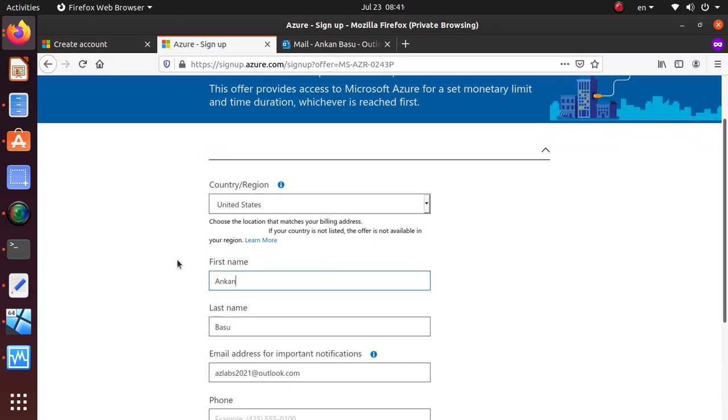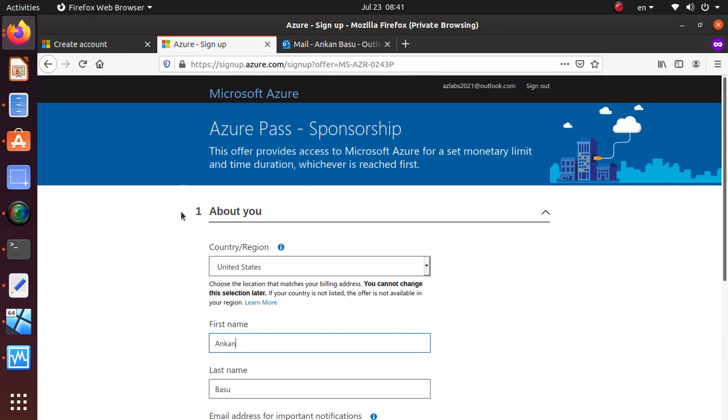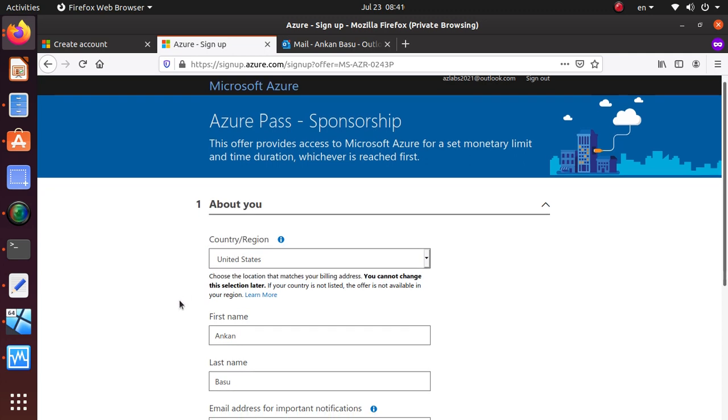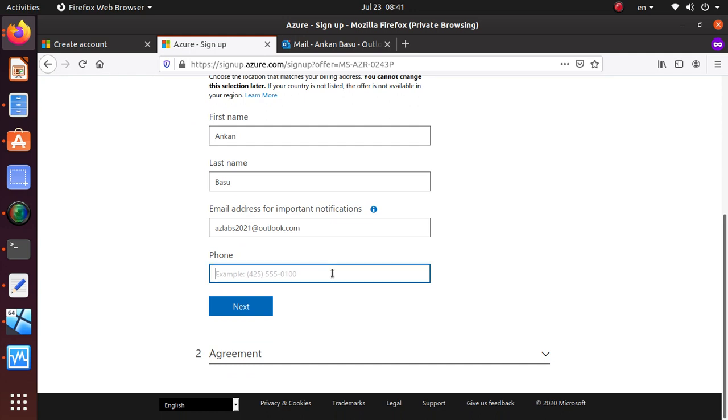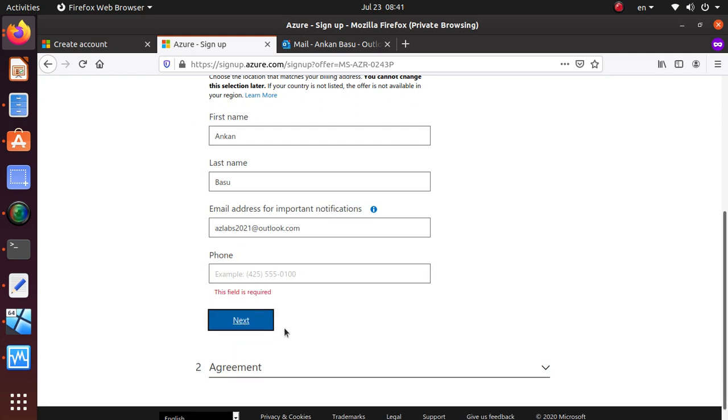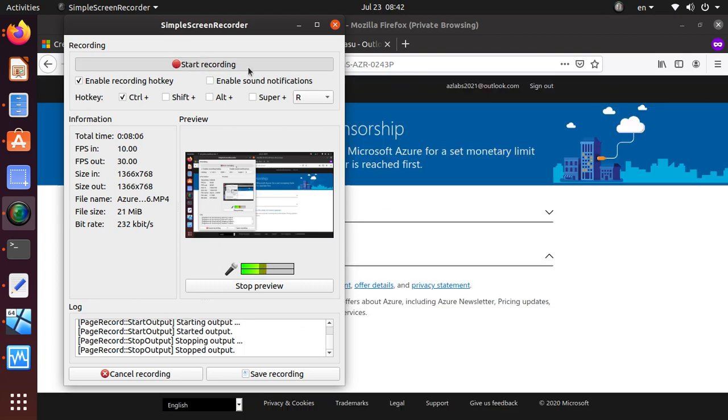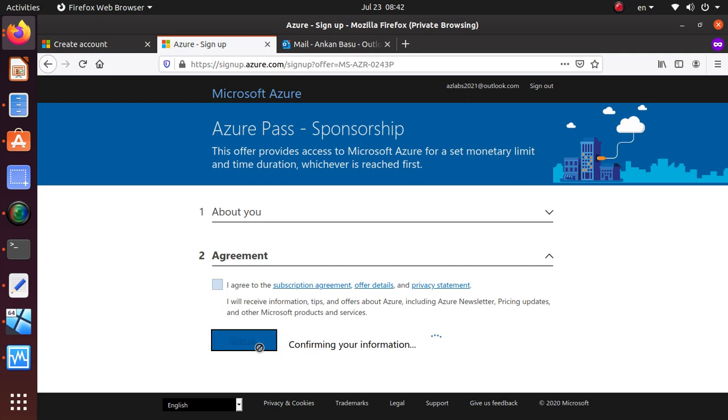This most likely validated. Just make sure when you're choosing the country, be very sure that you're choosing the right country where you live. You cannot change this selection later. That's very important, so make sure you have the right country and provide your phone. This field is required. I'm going to pause. Once you provide the phone and click next, you're on the agreement page. Just say that you agree and say sign up.